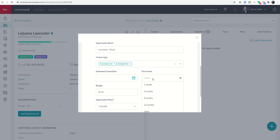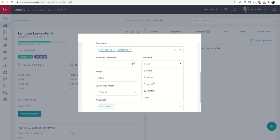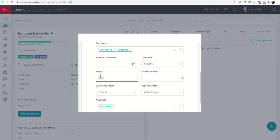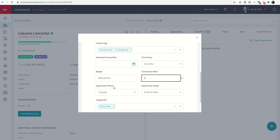Estimated close date - I don't have that yet so I'm going to leave it blank. Time frame: she said within the next six months, let me click on that. Budget: this house was listed at $549k so I'm going to go ahead and just put $550,000 for the budget.